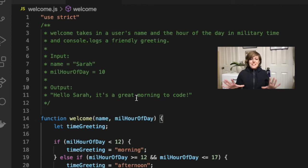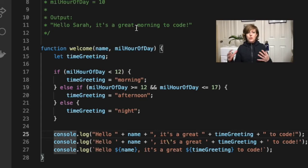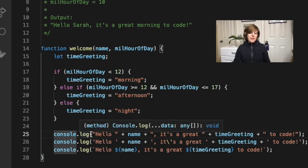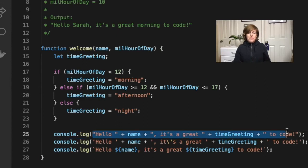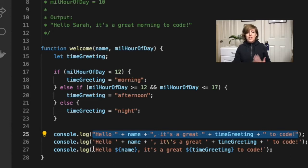First, let's talk about the way that most of us learn to use variables in strings with quotes and plus signs. This works fine and was the only way to do it in JavaScript for a long time, but with ES6, we got the addition of string template literals.